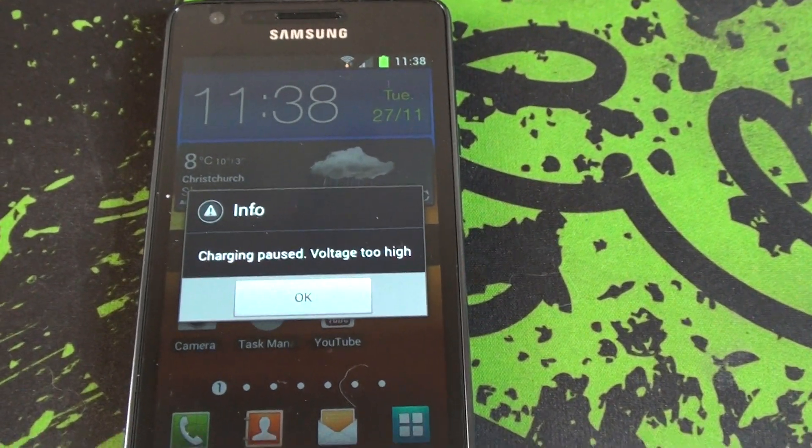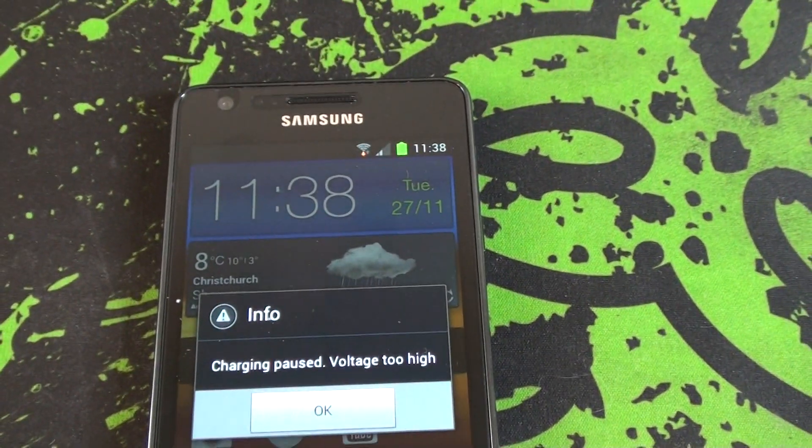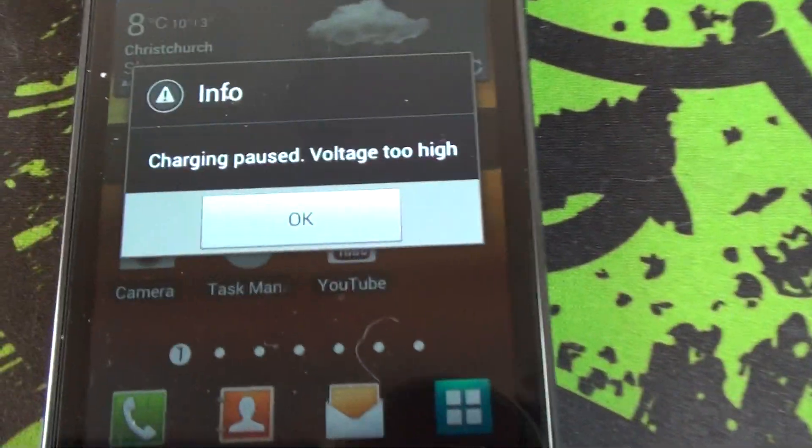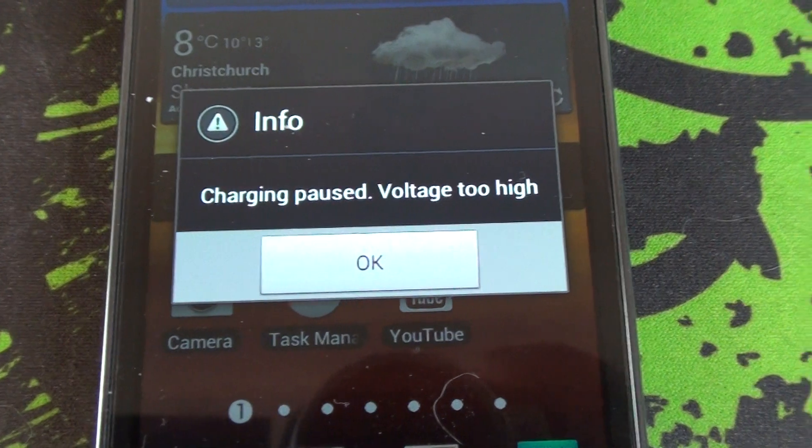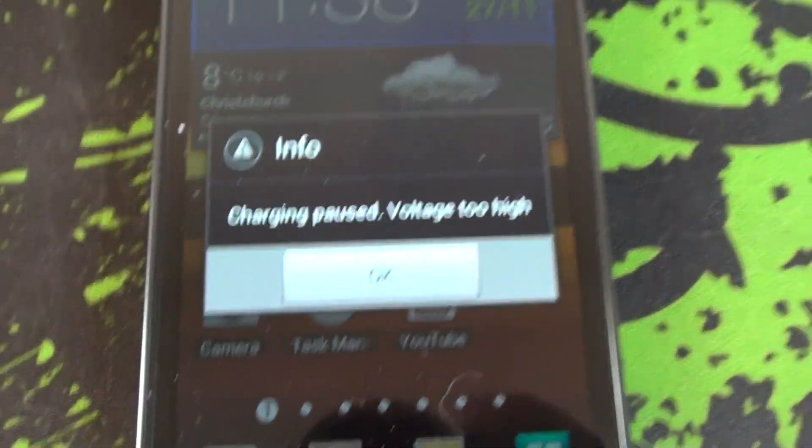There you go. You can hear it beep again. And you can imagine how annoying that is throughout the day. And it's charging paused, voltage too high again. The voltage seems too high all the time.